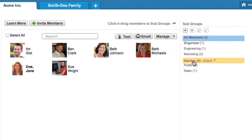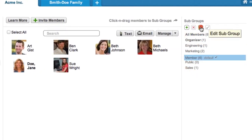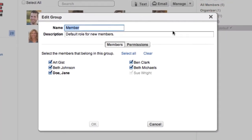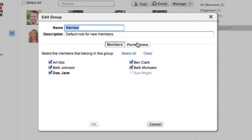By default, all members have permission to use all applications and create and edit data, but only organizers can invite additional members.